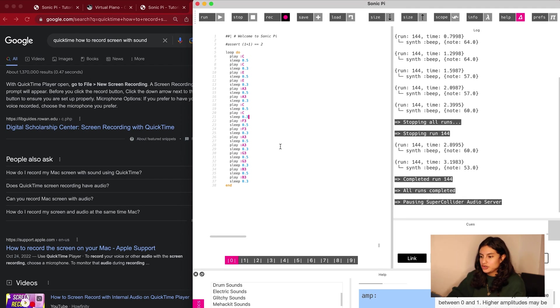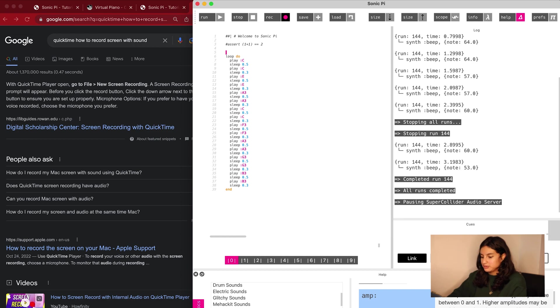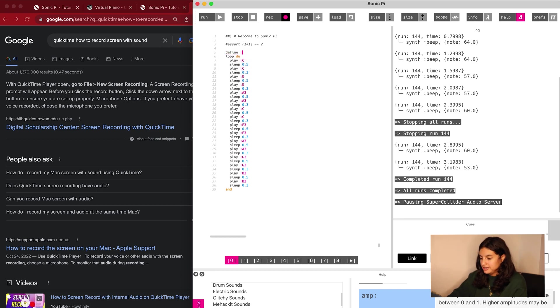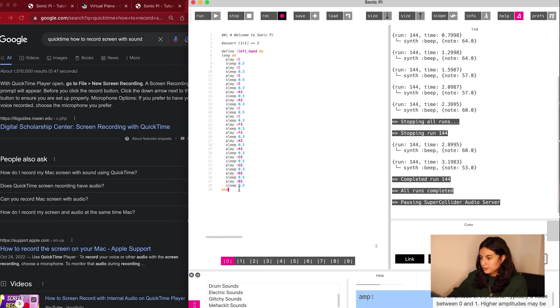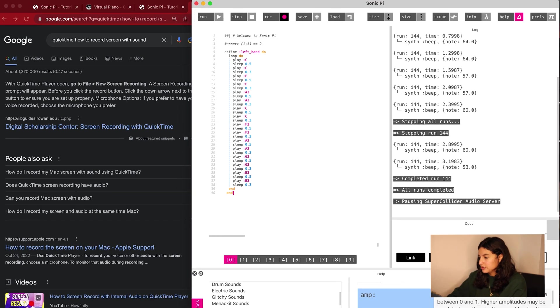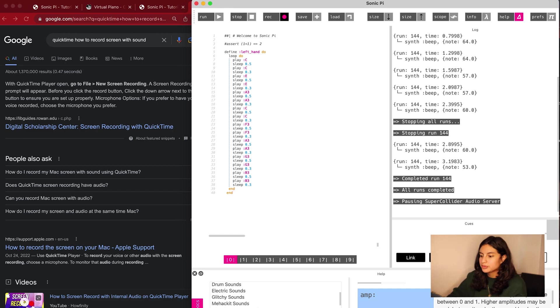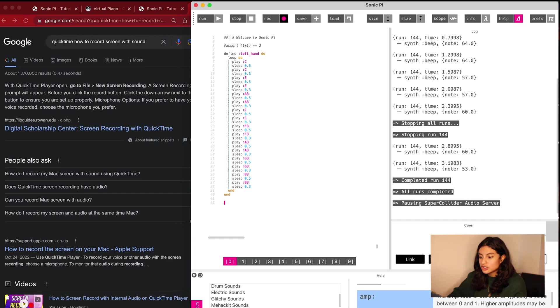I would like to create a function so that way I can better organize my code. To define a function, we do define. I'm going to call this just left hand for now. And then we're going to put all of this in. And we also have to end the function just like in Ruby. We also have to make sure that we call it.